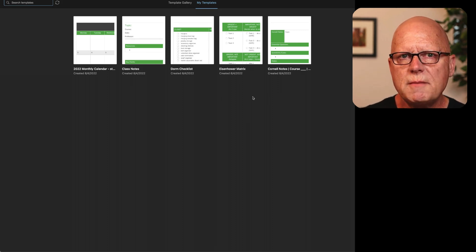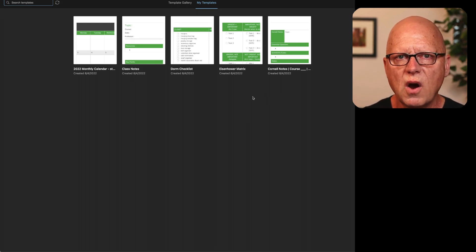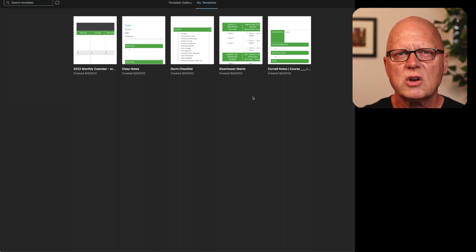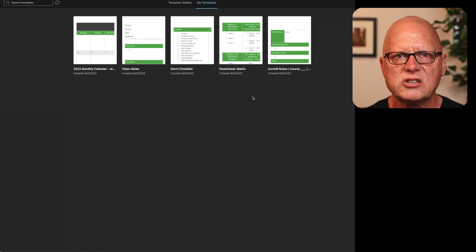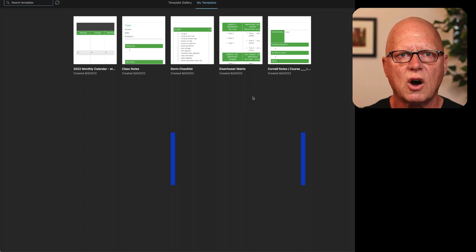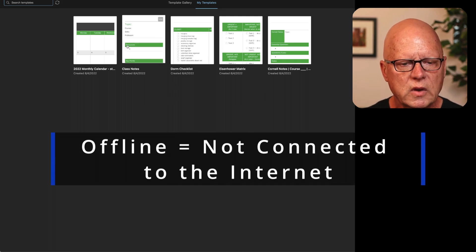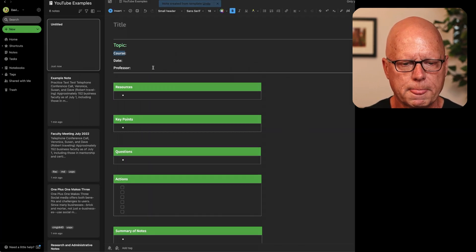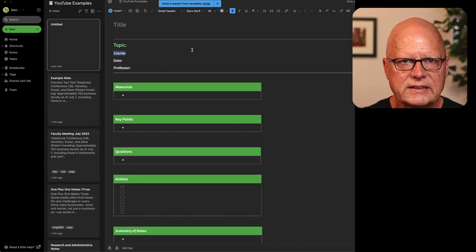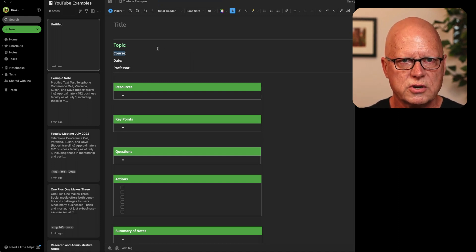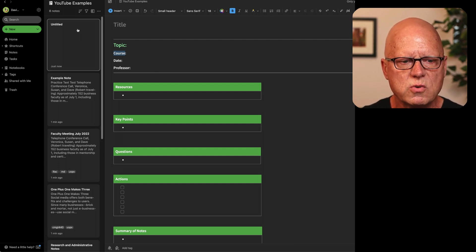Opening the gallery will show me templates that I've created here in my Evernote account. These are templates I acquired from Evernote's website, but I save them into my account so they'll be readily accessible even if I'm working on the computer while it's offline. I'm going to start with the Class Notes template. When I click that template, it then creates a note from that template.